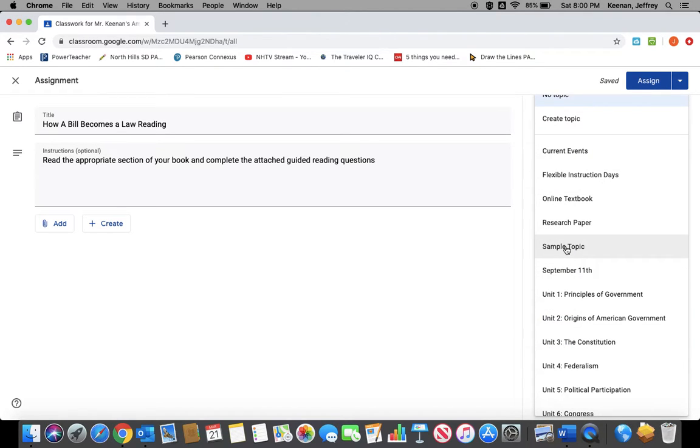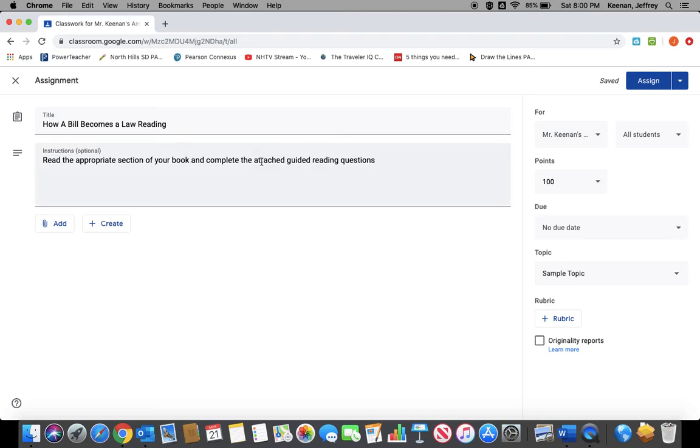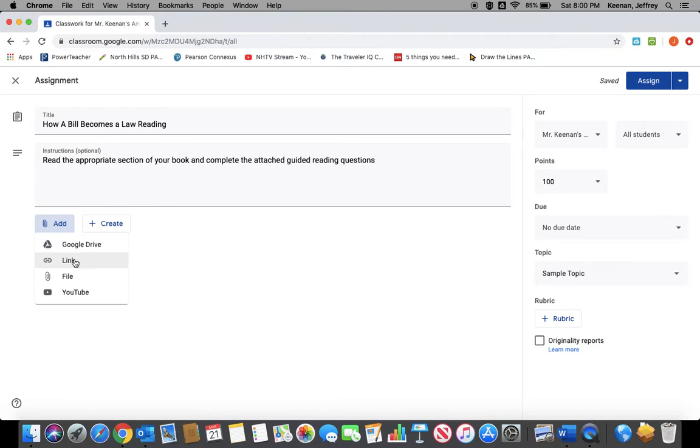Then you can assign it to a topic. We created our sample topic, and I'm going to assign it to that. You can also add a rubric if you have one for this individual assignment, or you can just put your grading criteria in your instruction. Once you have it set up, you just need to add whatever the assignment is.